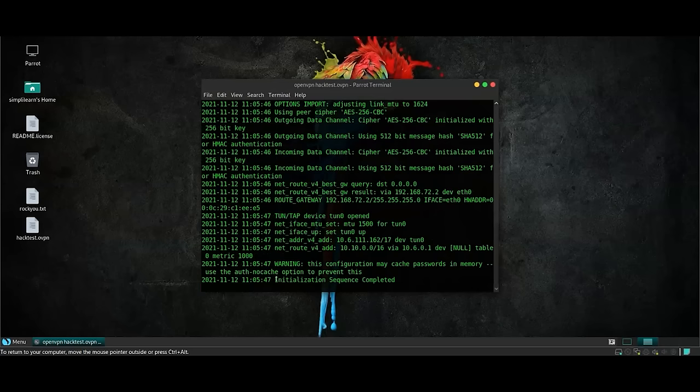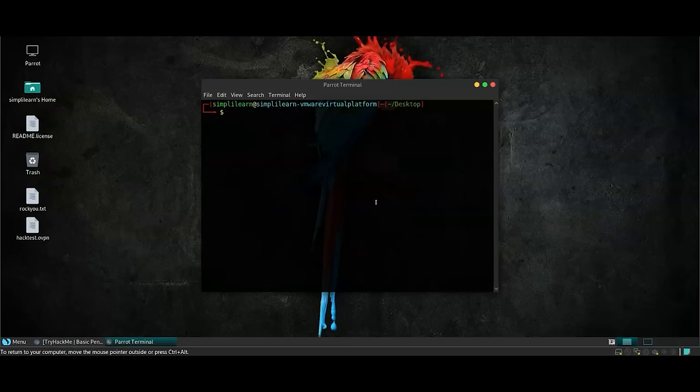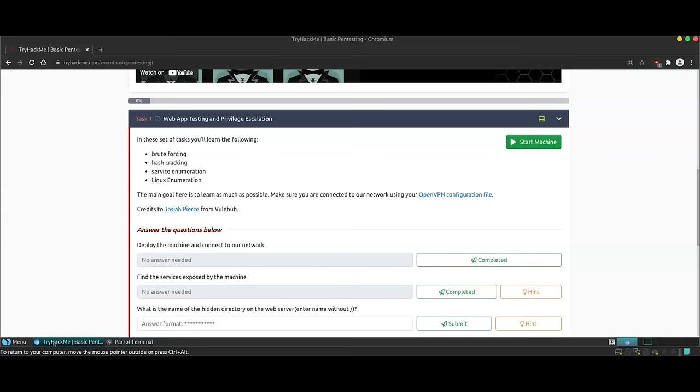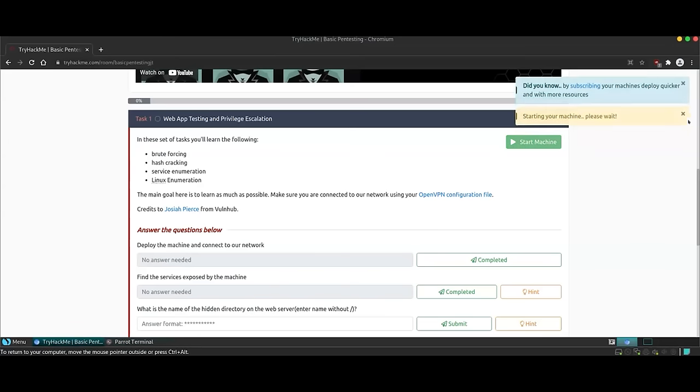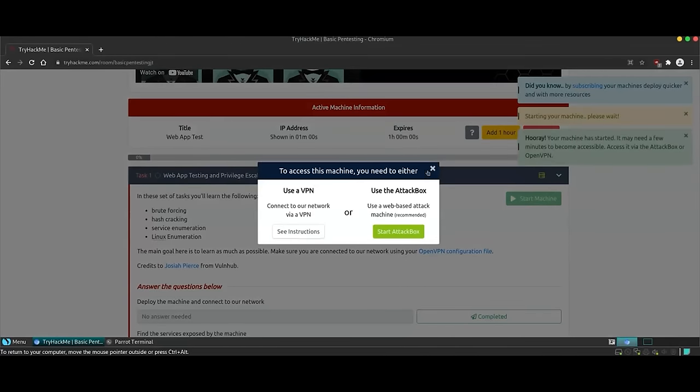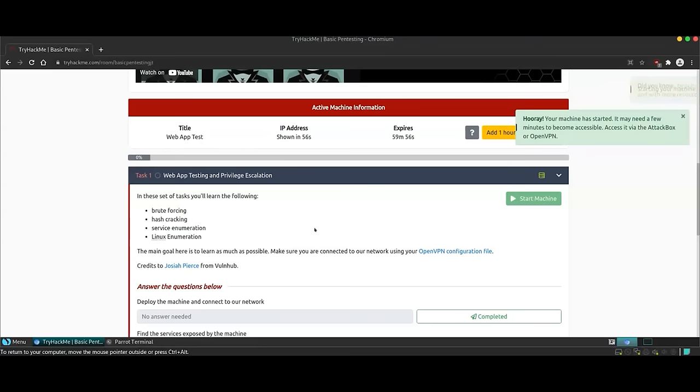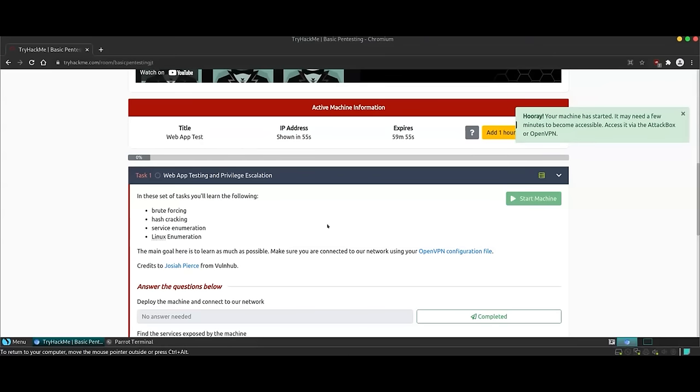Once we see the message initialization sequence completed, we can be sure that we have connected to the network which has the vulnerable machine. Now, to start the vulnerable machine, we're going to click this button and wait for a few seconds.